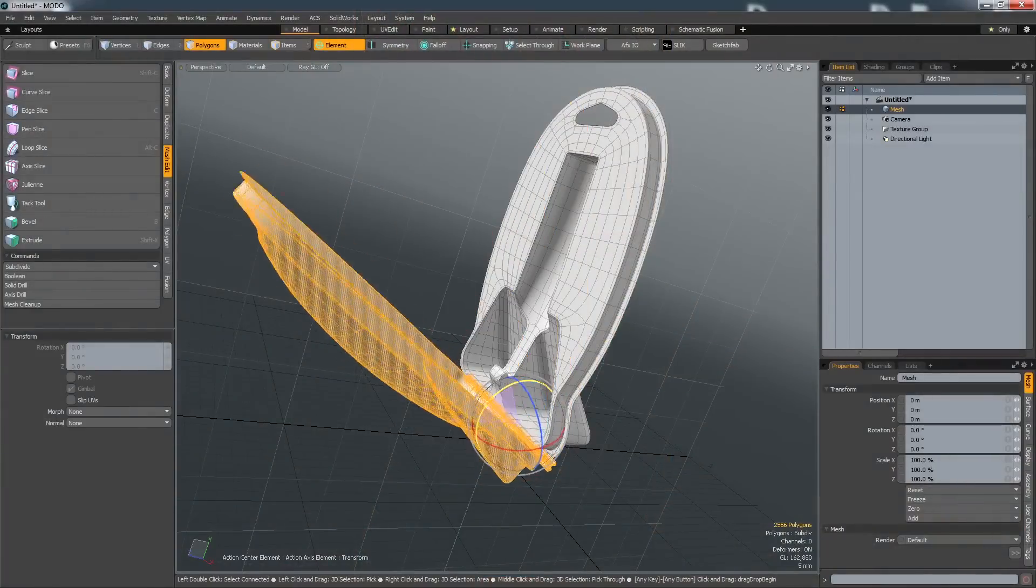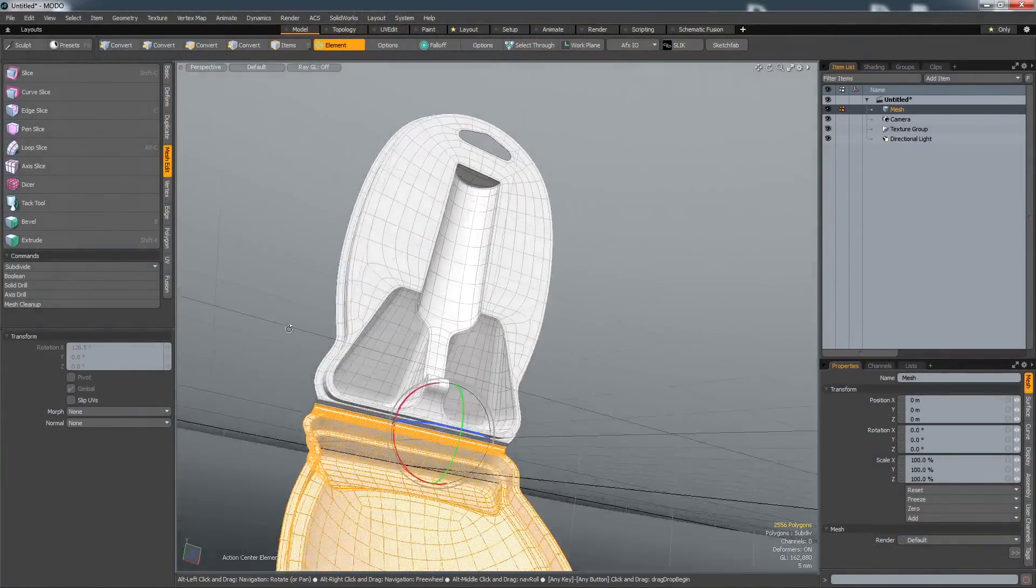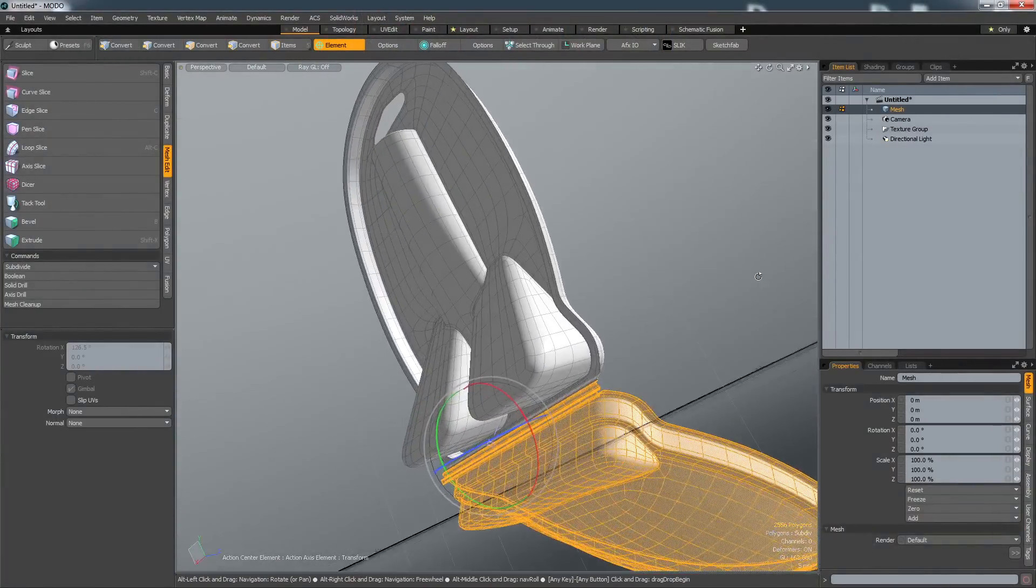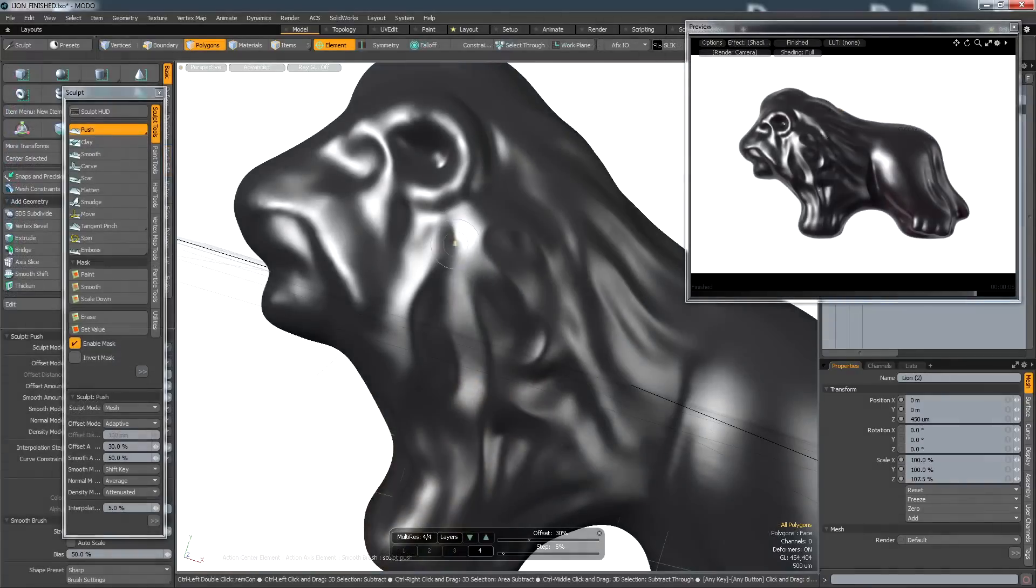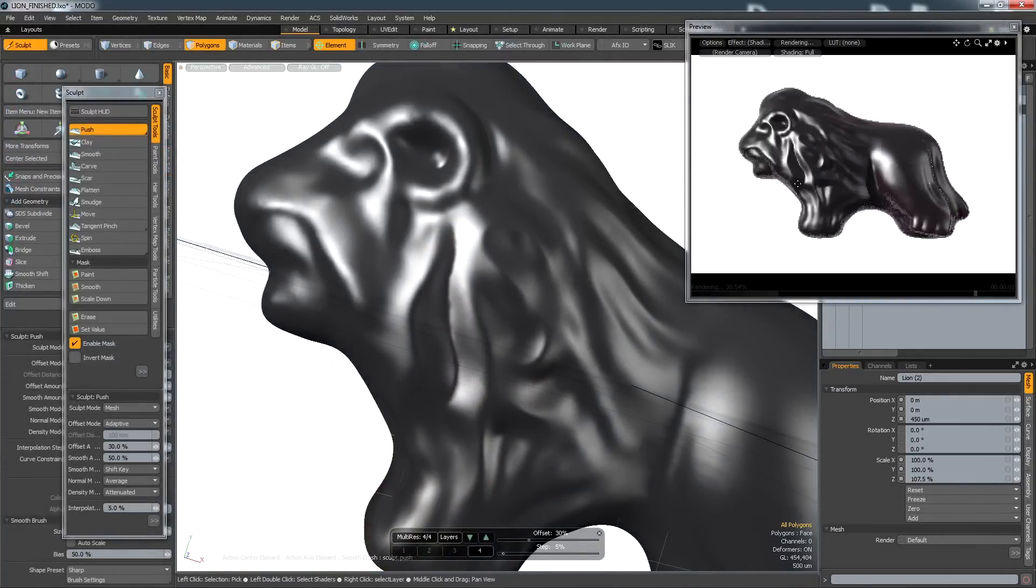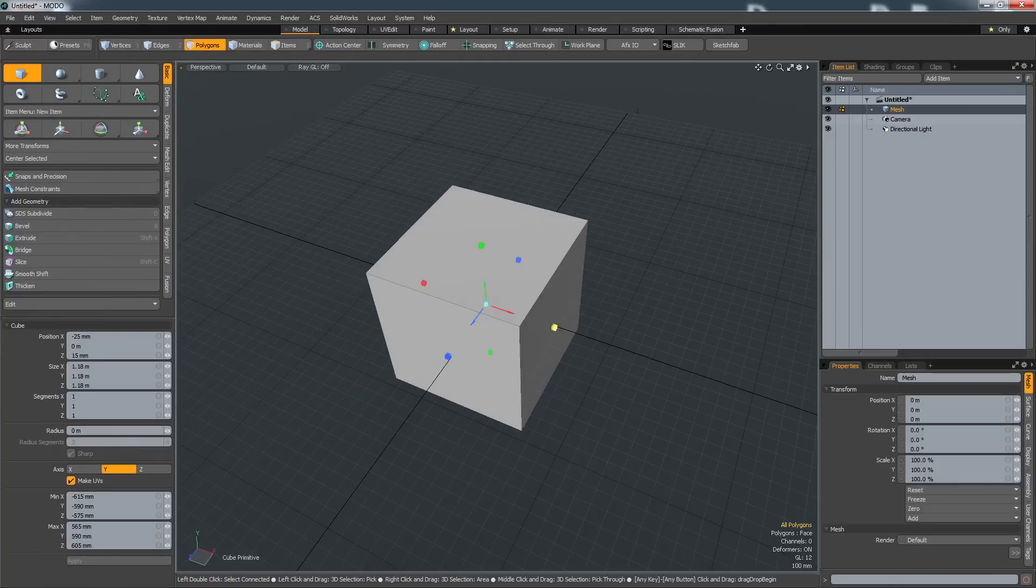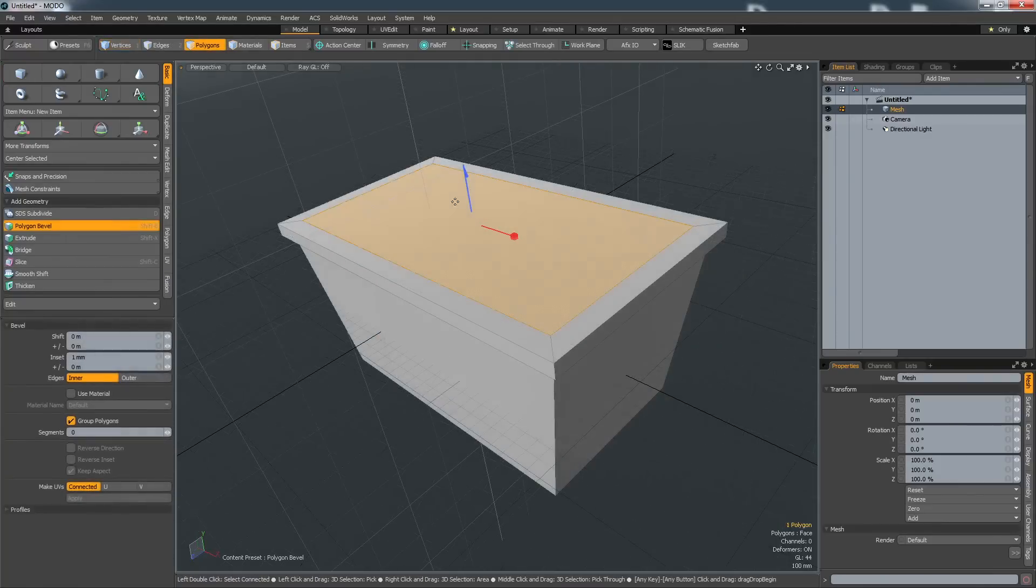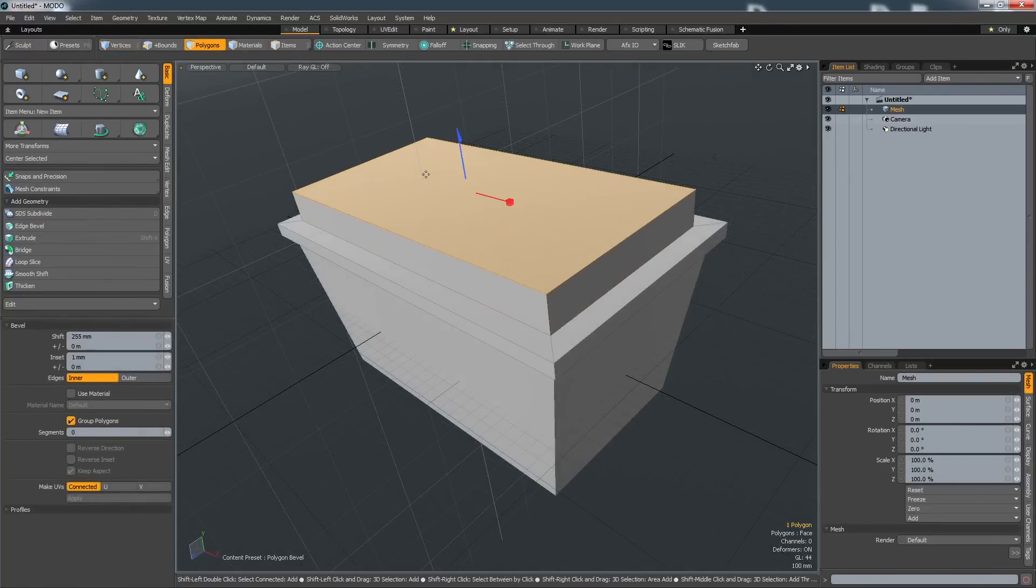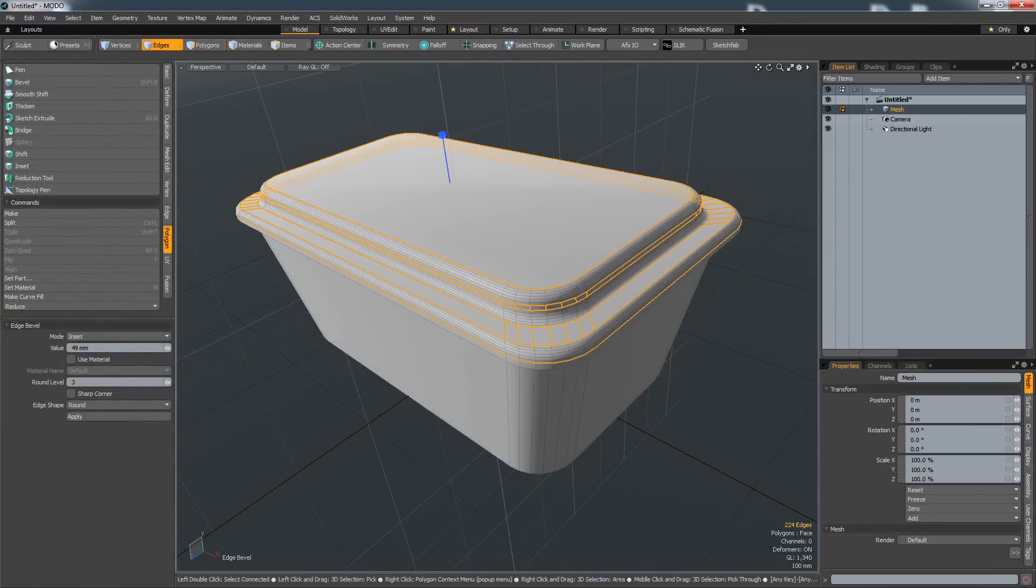The power of Modo's polygon modeling tools allow you to approach shape creation in lots of different ways, allowing for a wide variety of techniques to be utilized based on the ultimate goal of the project. For fast concept work, simple primitive shapes can be quickly deformed and adjusted, and additional details like bevels and fillets added.